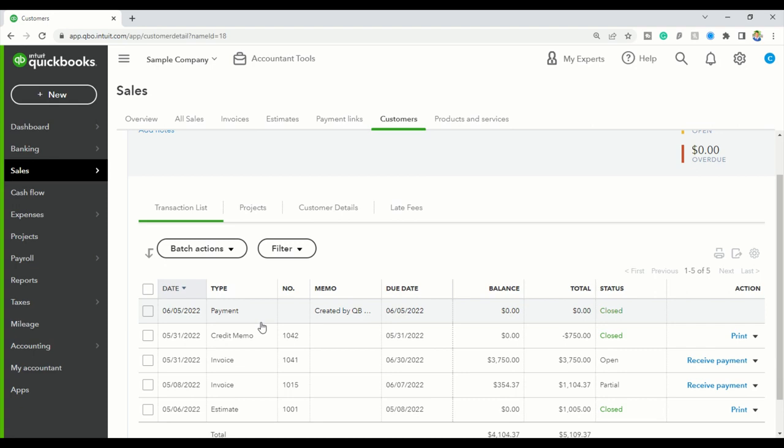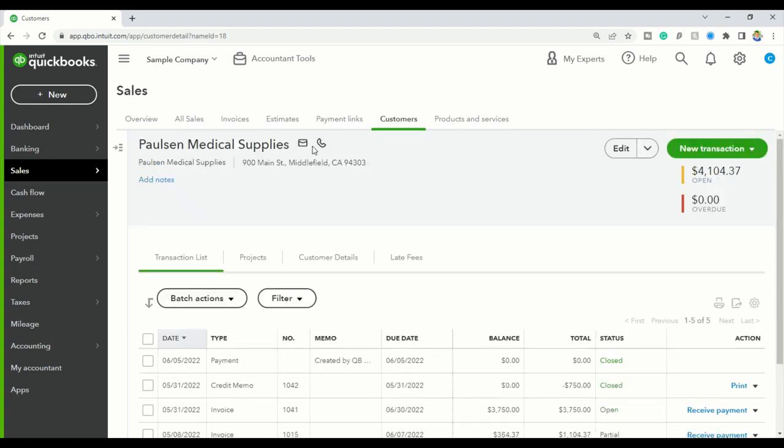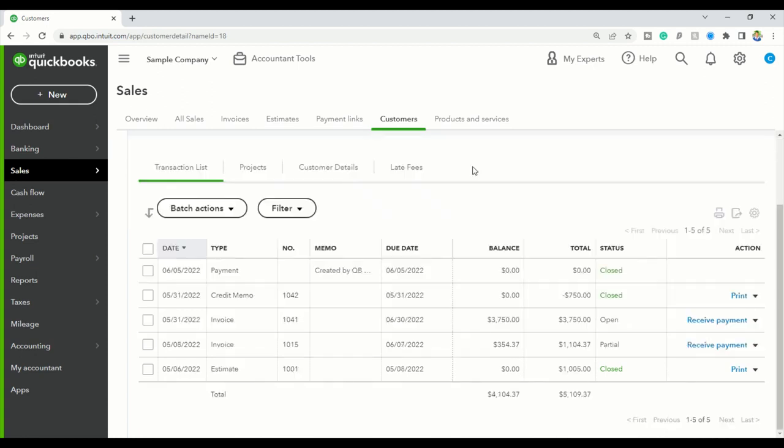And when they buy something from you again, then you apply the credit. Now for this particular scenario, Pausing Medical Supplies, they came in, they bought stuff from us, right, they overpaid on their invoice and they ended up having a credit memo. So I had to create a credit memo for the stuff that they returned, but then QuickBooks didn't apply the credit to the correct invoice.